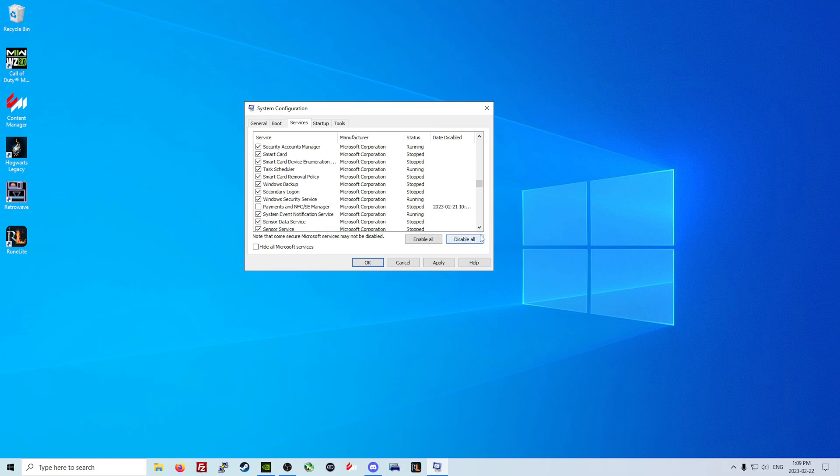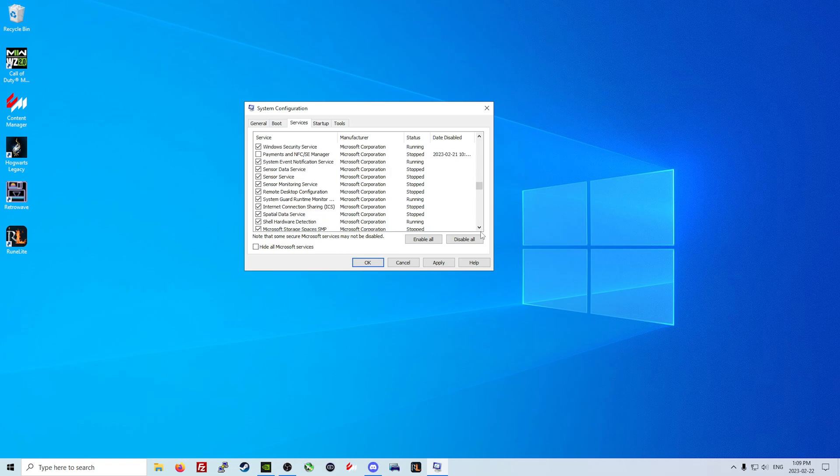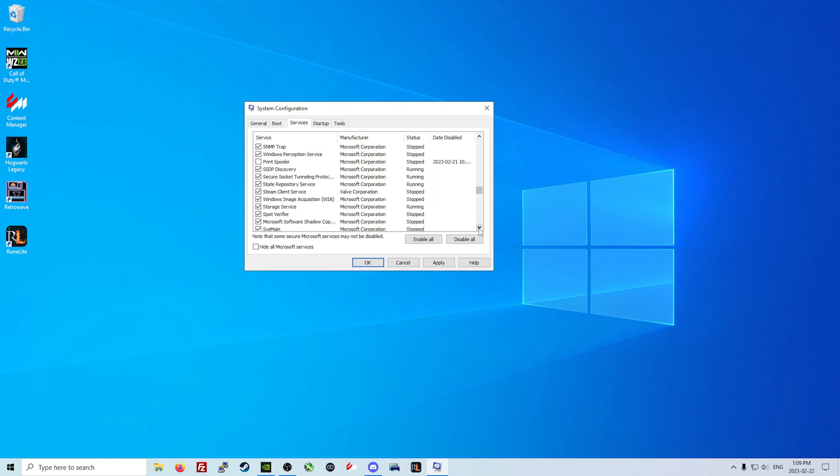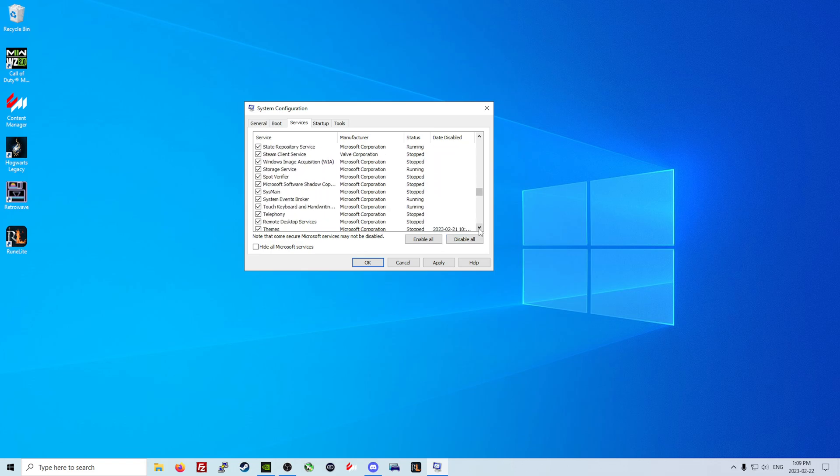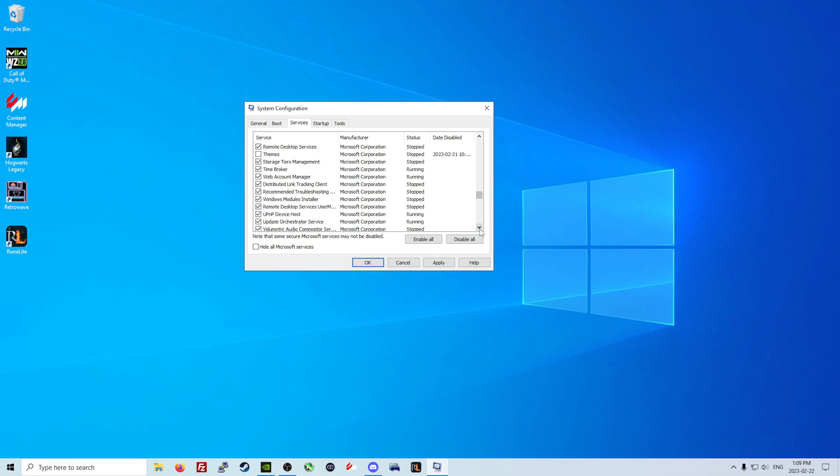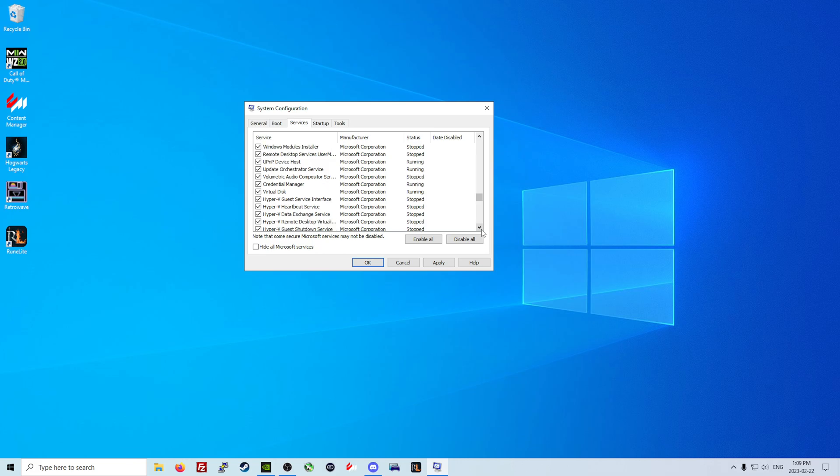After we do this, we are also going to be doing some other things here with our power plan that will be really beneficial to maintaining a low usage of your GPU and your CPU your entire time while you are running through Windows.